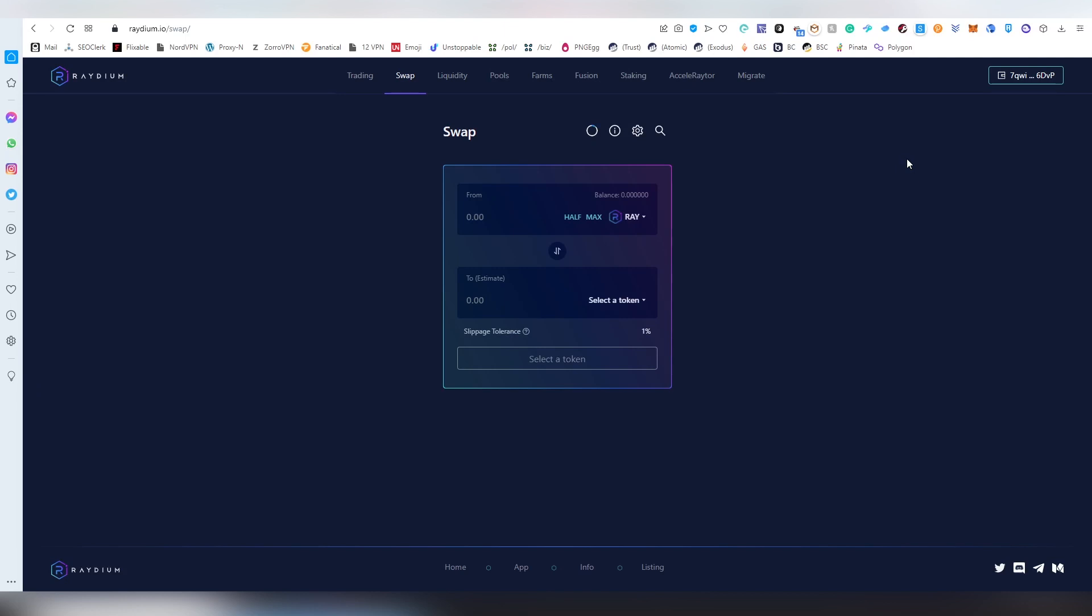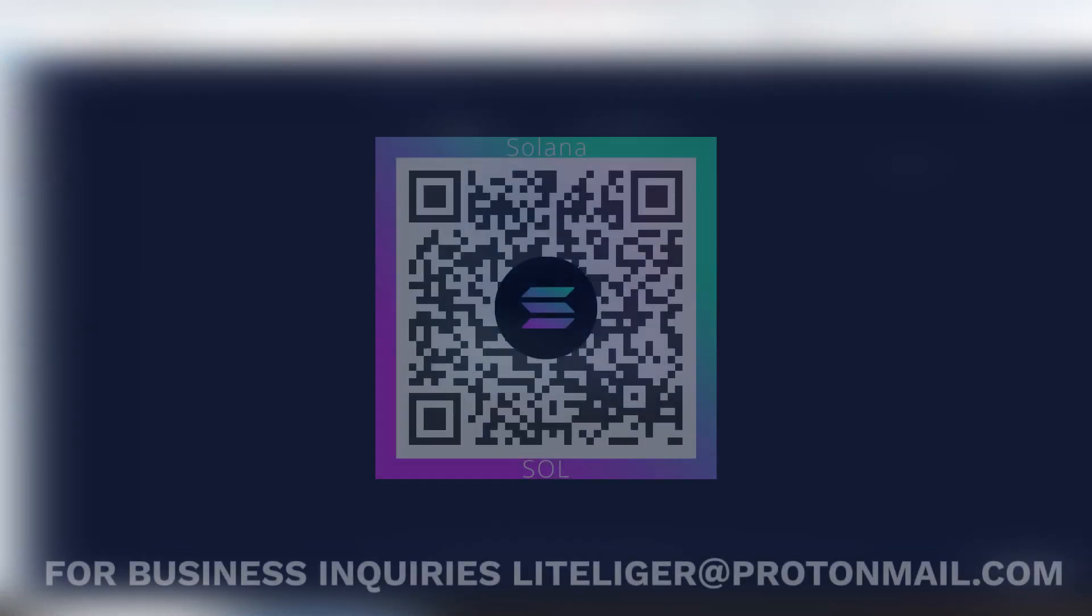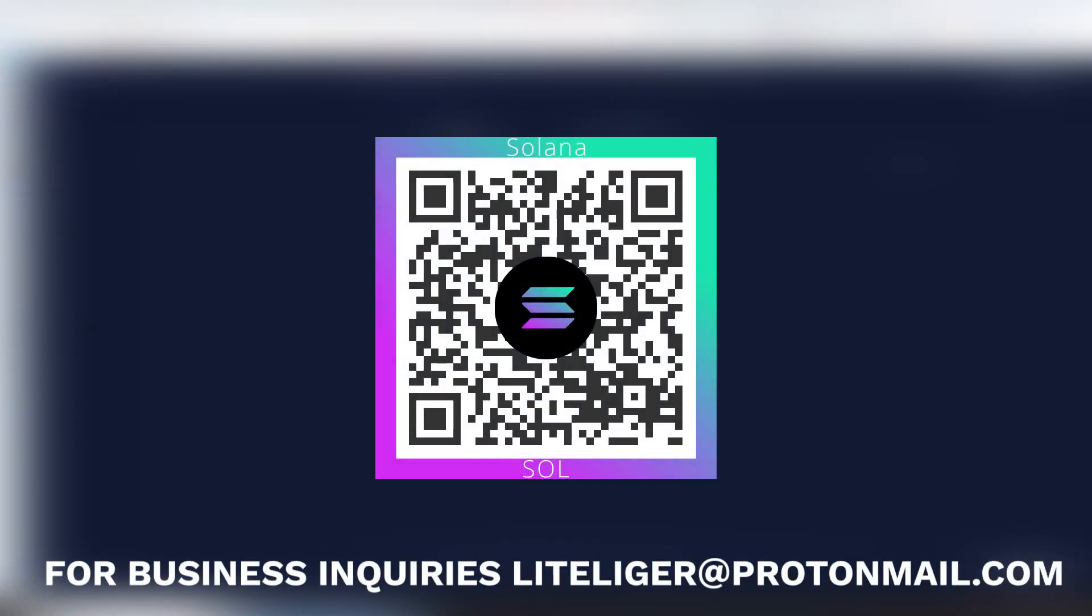In case you are interested in watching more crypto stuff, make sure to subscribe. If you are a dApp creator or community ambassador, you can always send me emails and maybe I will be interested in working with you on some type of a project. I'm taking some open jobs right now. You can write an email at liteliger@protonmail.com. If you want to send some donations or your tokens in Solana, you can do that as well from the QR code above. Thanks for watching. I will be seeing you guys on the next video.